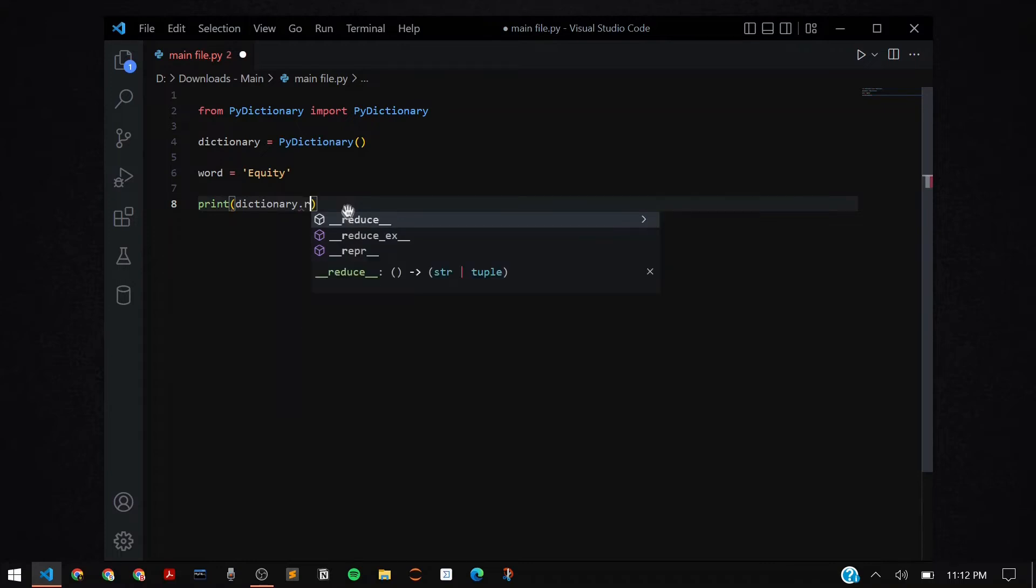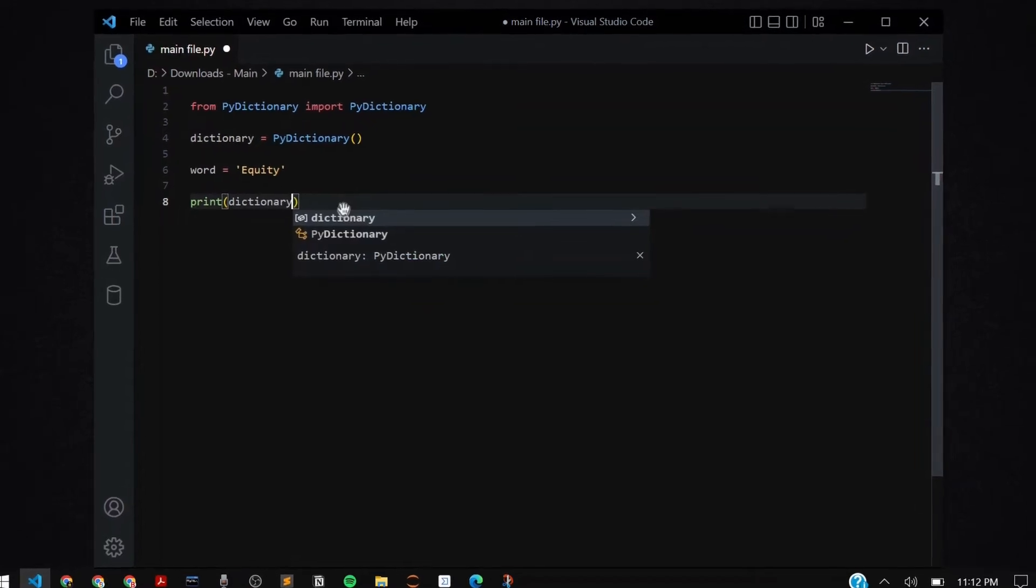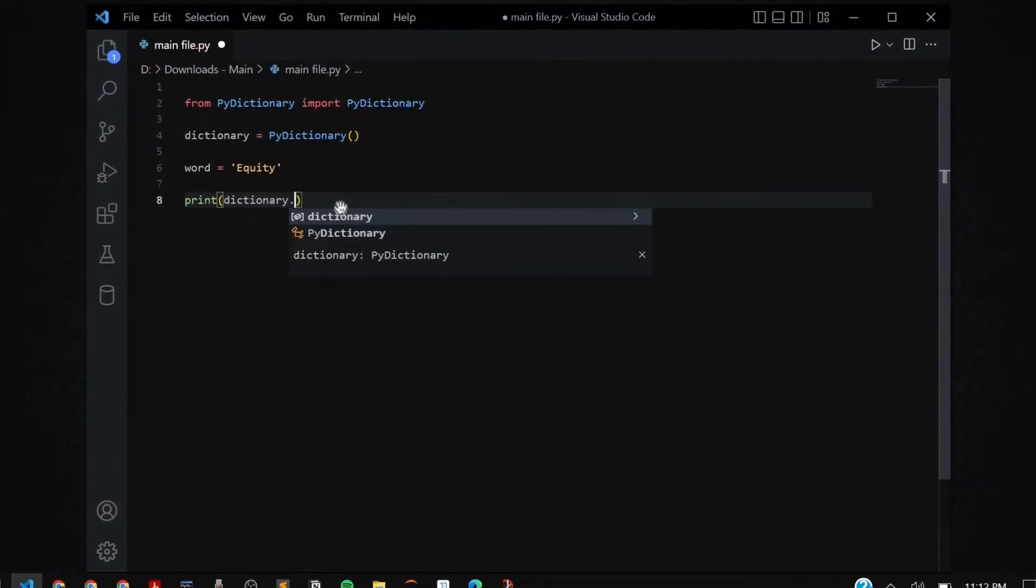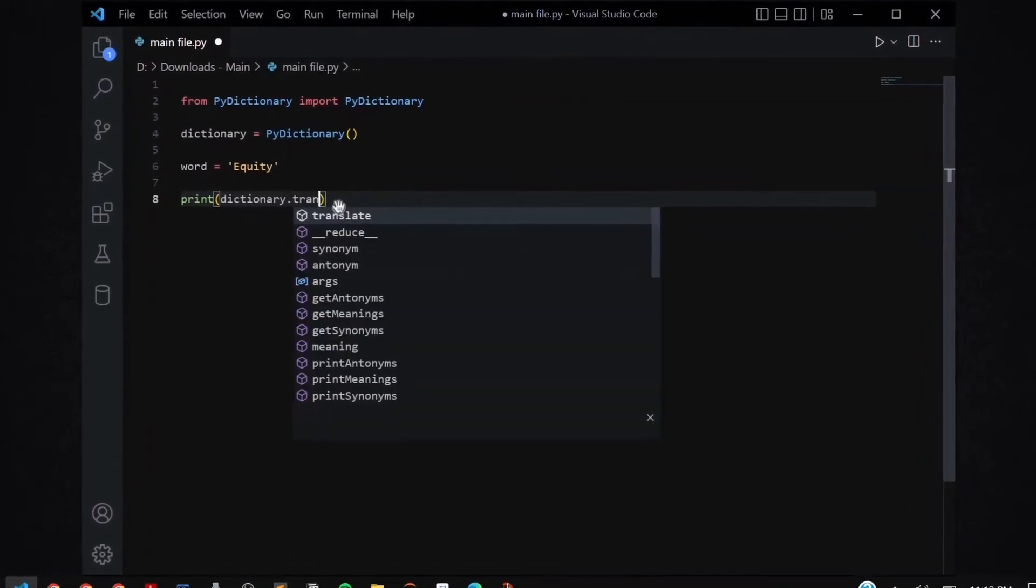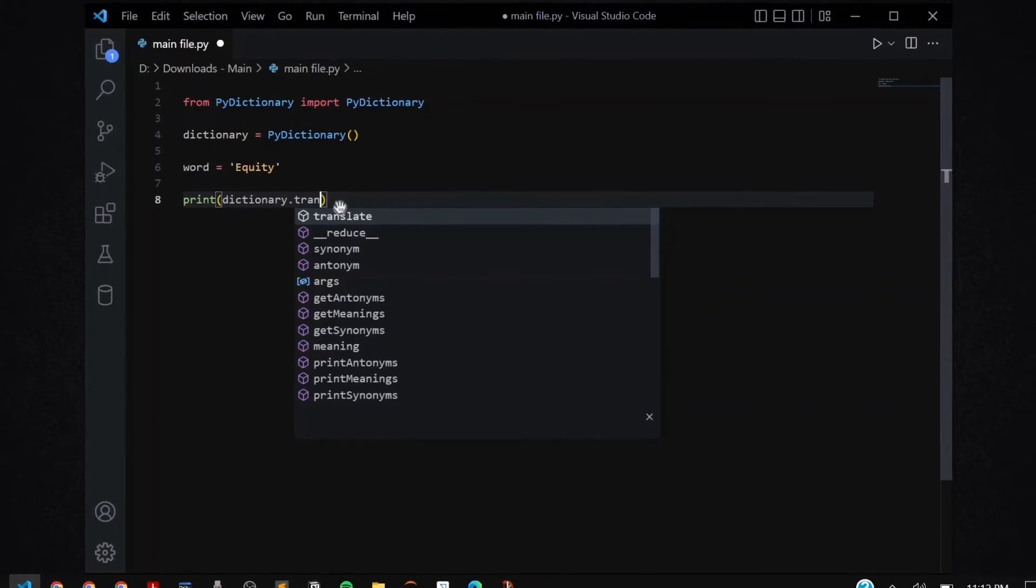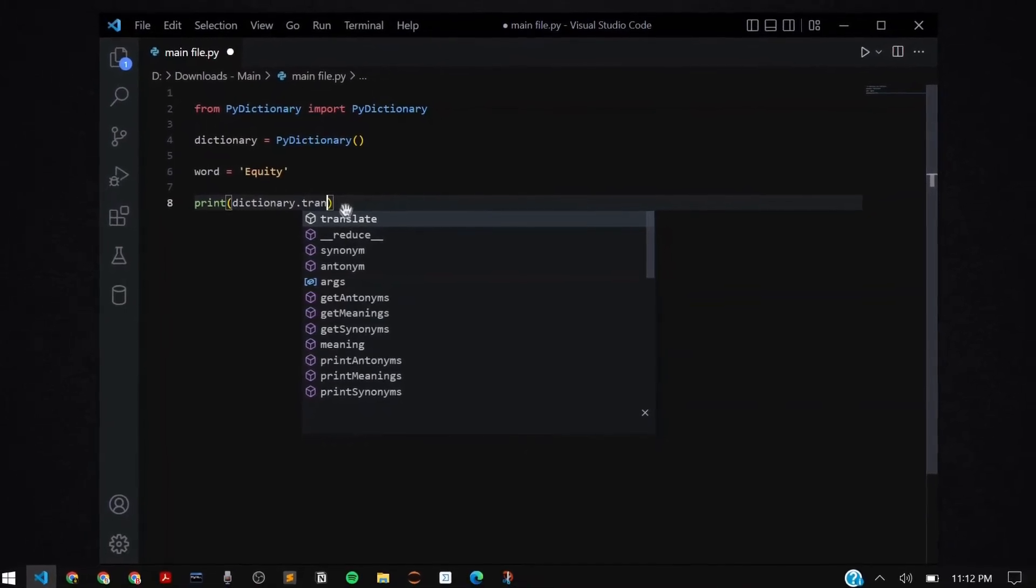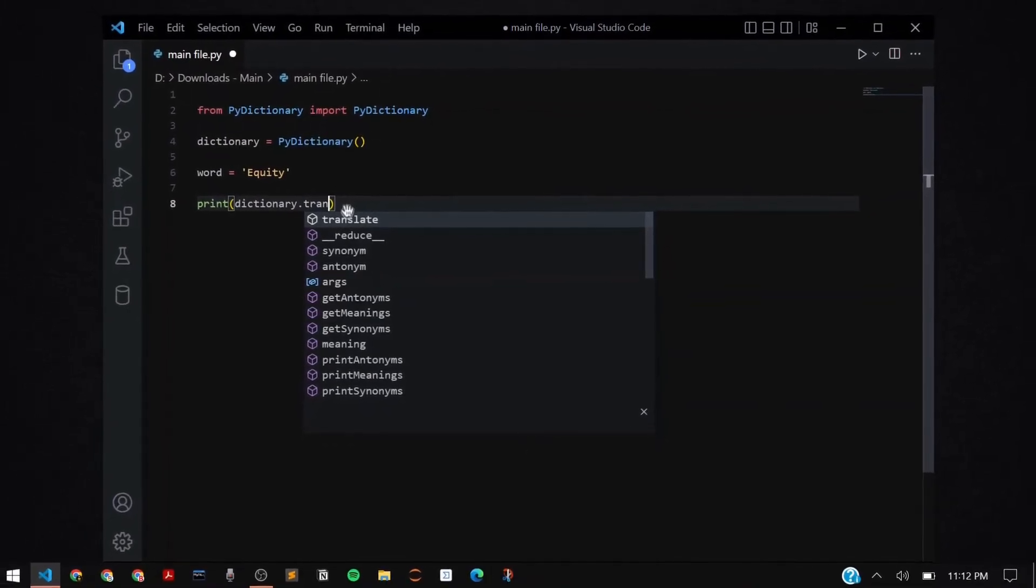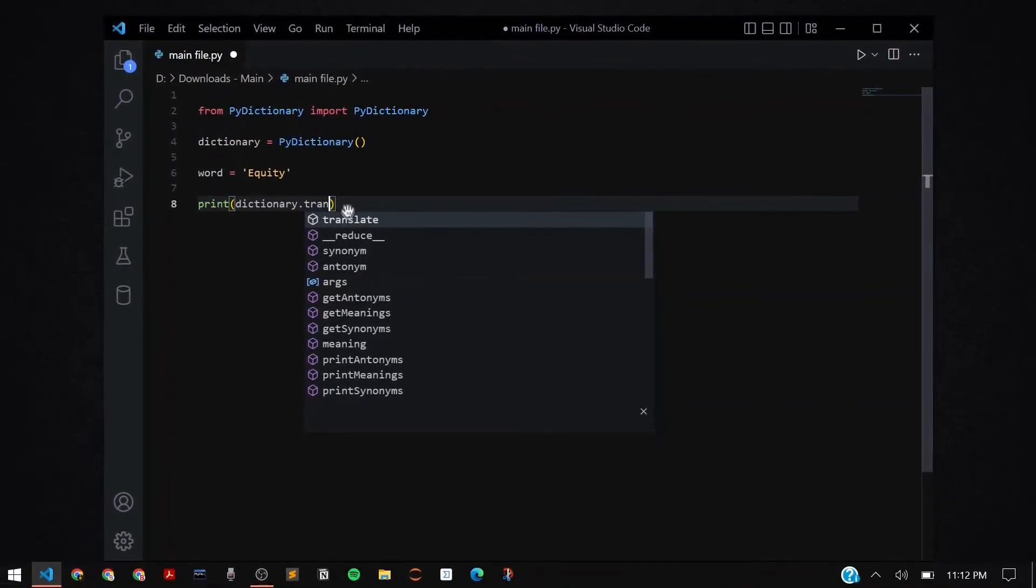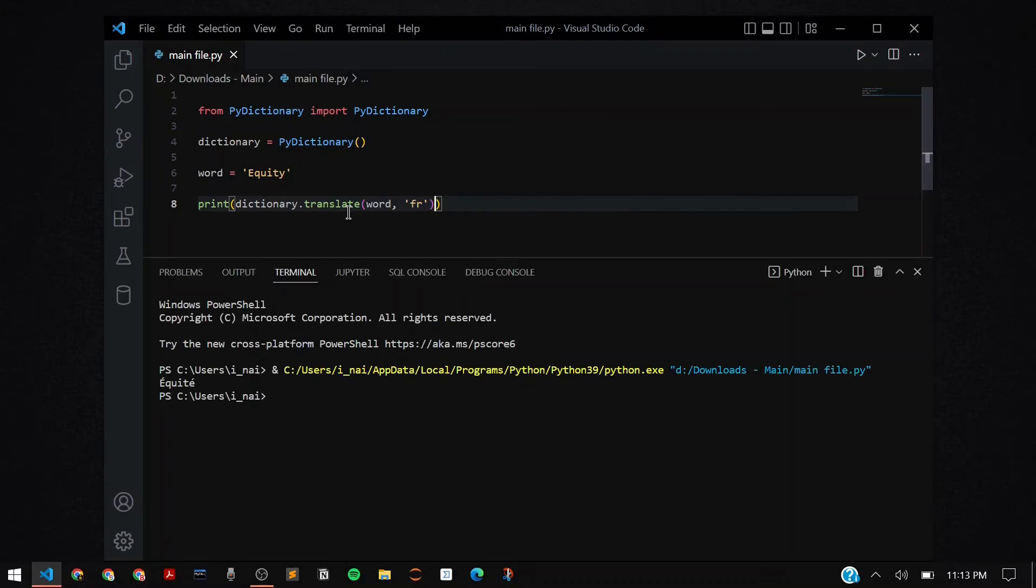You can even translate any given word or sentence to any language you want. I say .translate and I give my word as the parameter and the language I want to translate to, the short form of that language. You can find the short forms on the internet for the languages to be used in the convention. Here you're going to pass 'fr' representing French language.